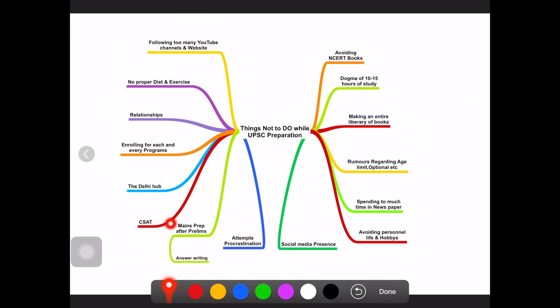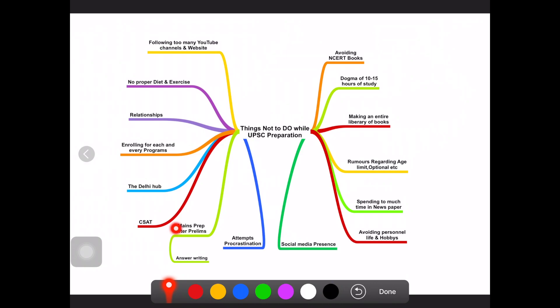Another biggest mistake is people will think that okay first let me qualify prelims then I will prepare for mains. Actually the syllabus is almost same. Some of the subjects are not there, like ancient history won't come in prelims, social security and all those stuff will be there. But it has to be an integrated approach.